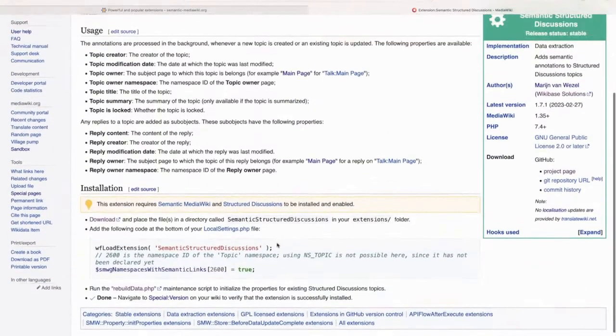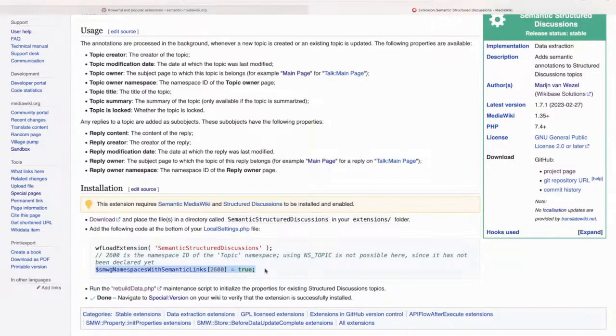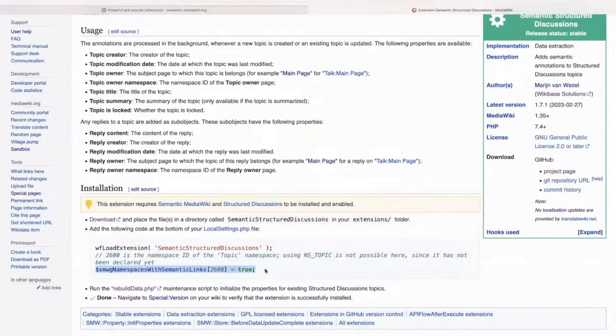And you can just install it, then add the topic namespace to your semantic links and it will work automatically. And we use this for instance to show a summary of all the comments that have been placed on pages.